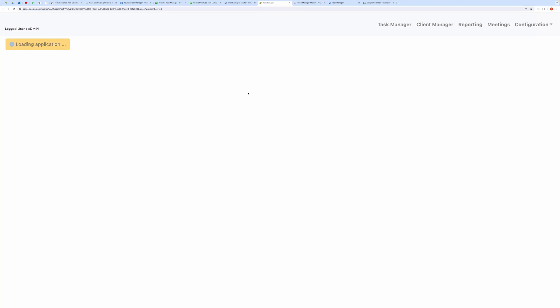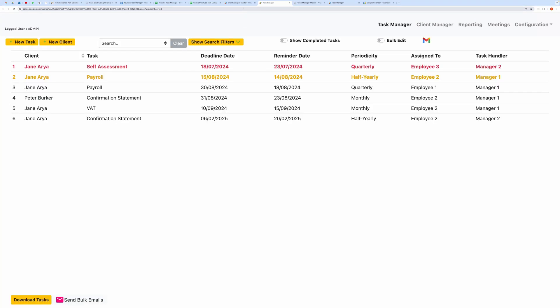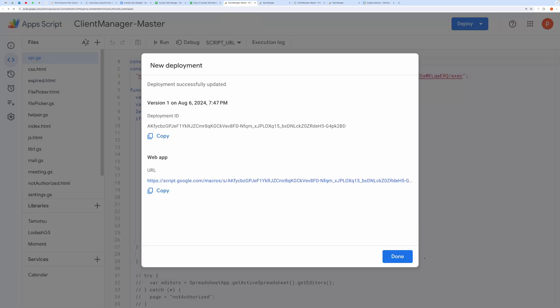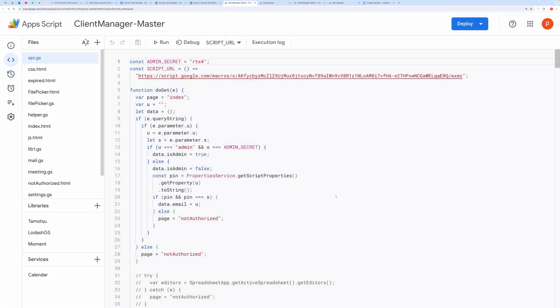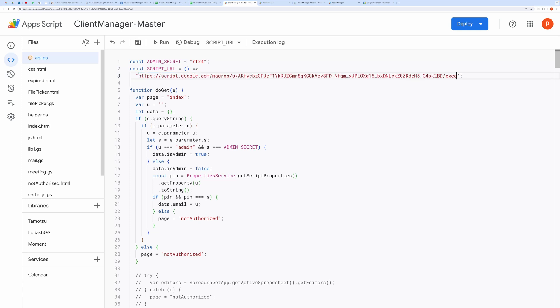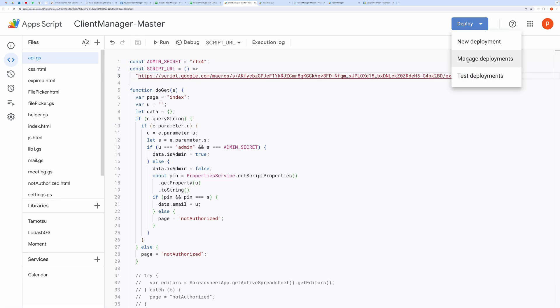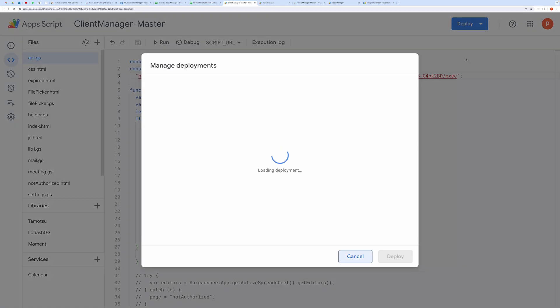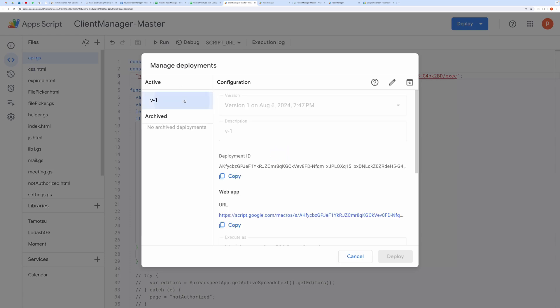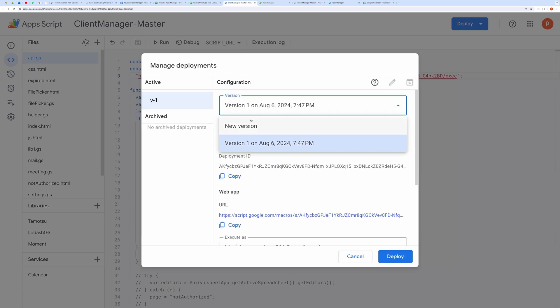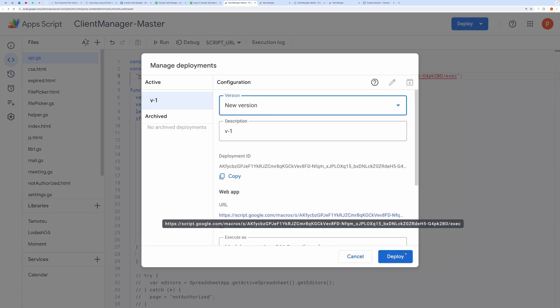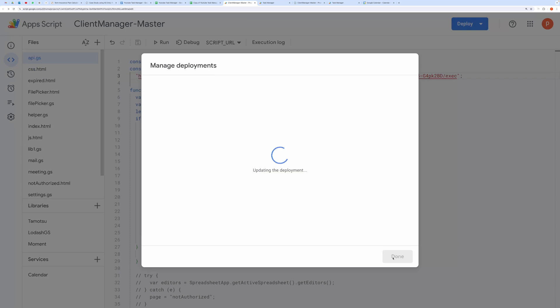You can change this admin secret in the script. Also, paste the copied URL in the script. After pasting the URL, we need to deploy it again. Go to Manage Deployment and click on the pencil icon. Then choose a new version and hit the Deploy button.